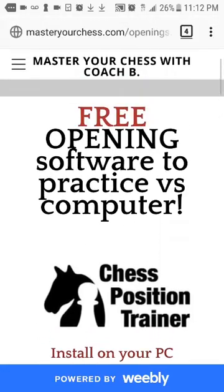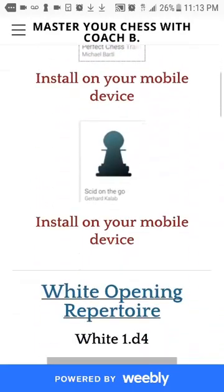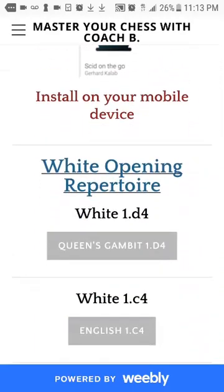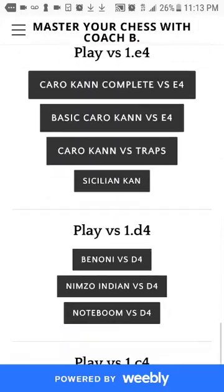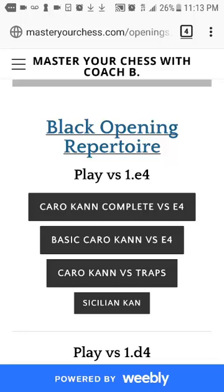After you've installed the app, you will have to download the opening files. To download the opening files you're going to have to scroll down on the main site again on that opening link with the book. If you scroll down you will see openings for white in the gray boxes, and if you scroll down all the way you will see in dark boxes the openings for black. I'm going to click on the Caro-Kann Complete. When you click on this link the opening will download — depending on where your default location is, usually it's in the downloads folder, that's where you'll find it.